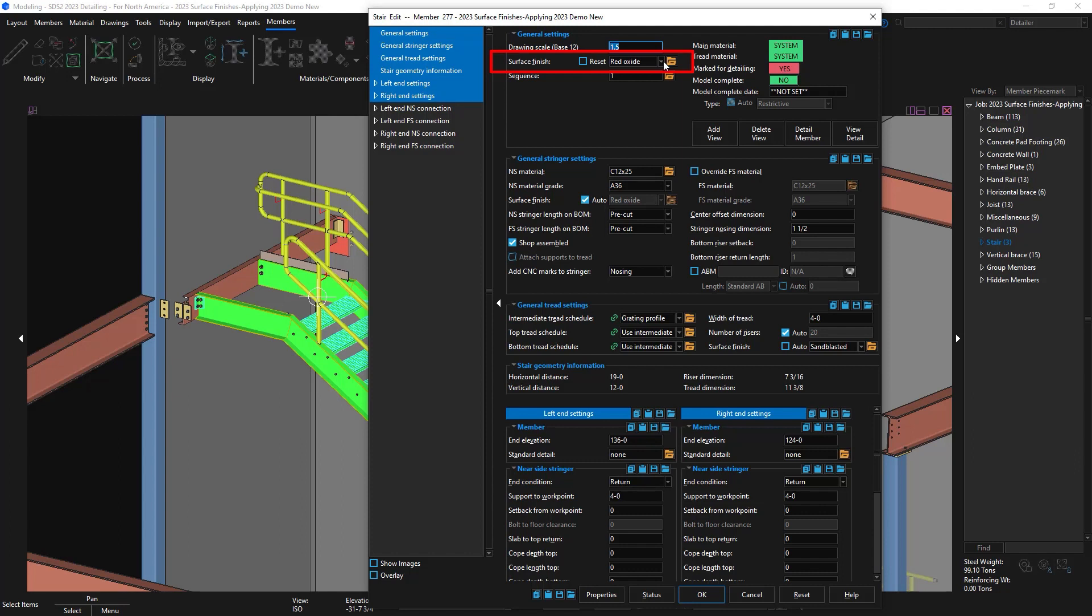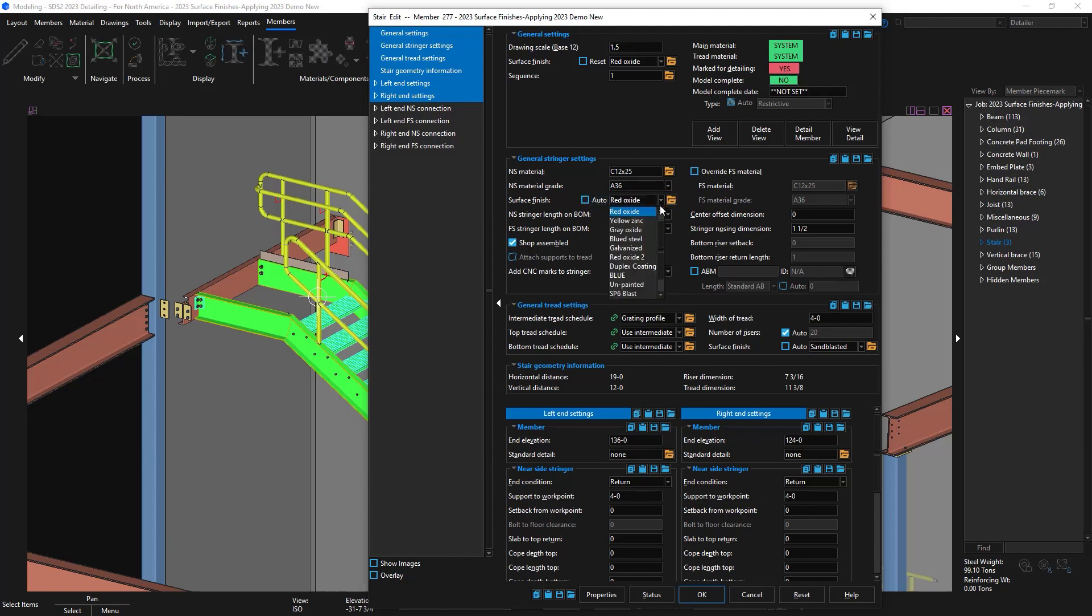Like you saw in the beam edit window, in the general settings, I have surface finish. If I go down and look at my general stringer settings, you can see that I have my surface finish set to auto. It's grayed out because it's inheriting the red oxide from my primary in general settings. If I want to change this to make all my stringers, in this case, maybe blue seal, I can uncheck that and specify it. If I accidentally made that change and want to go back to red oxide, I can just check this auto and it will revert back to my general settings or primary finish.